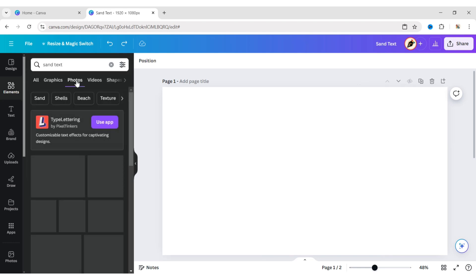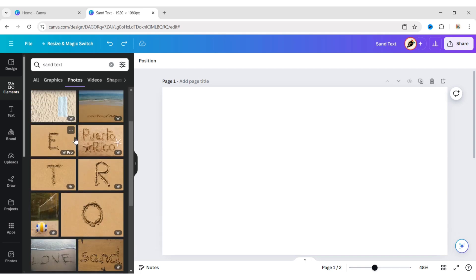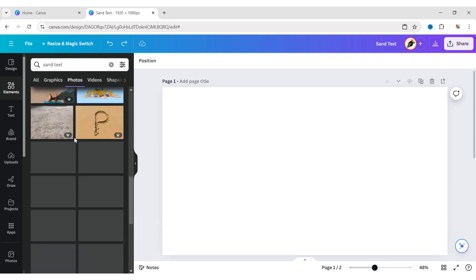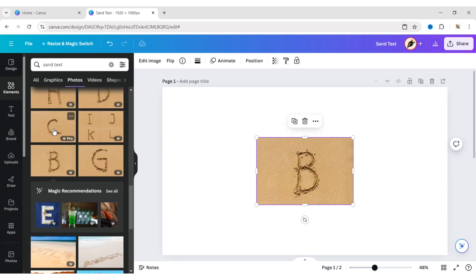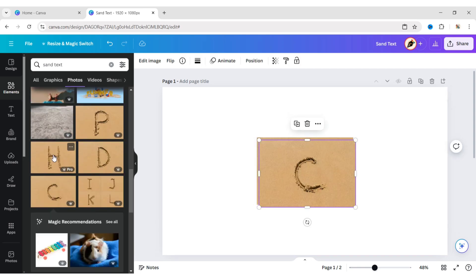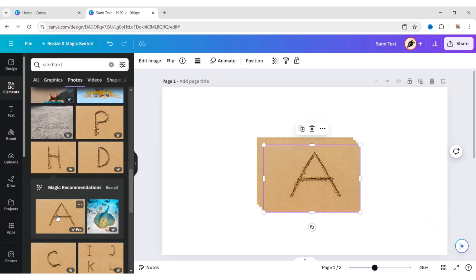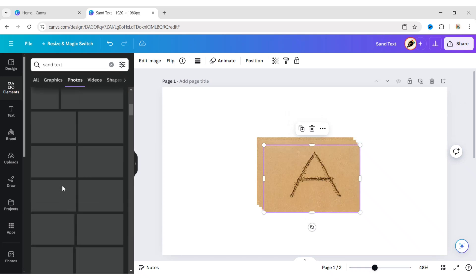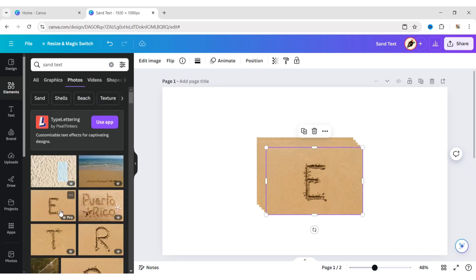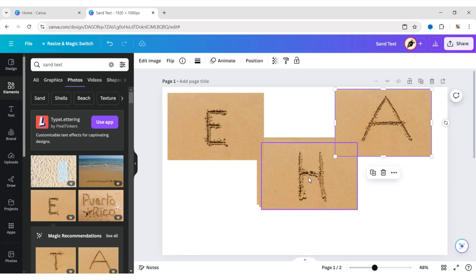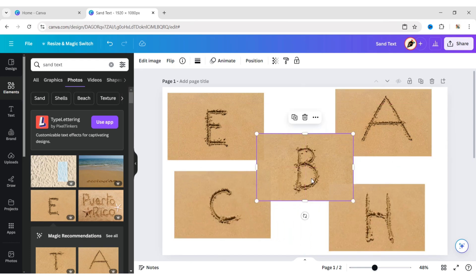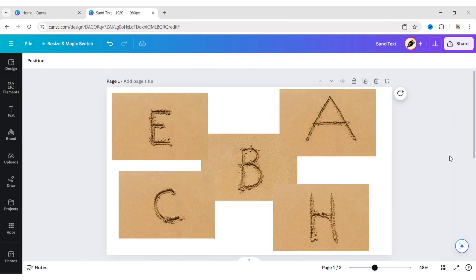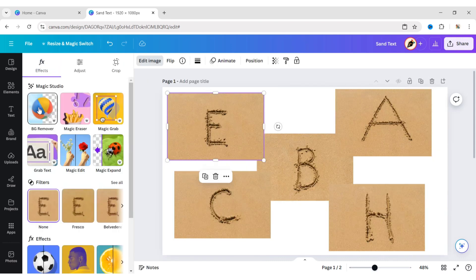Go to Photos. Now choose your letters. Go to Edit Image. Remove Backgrounds.